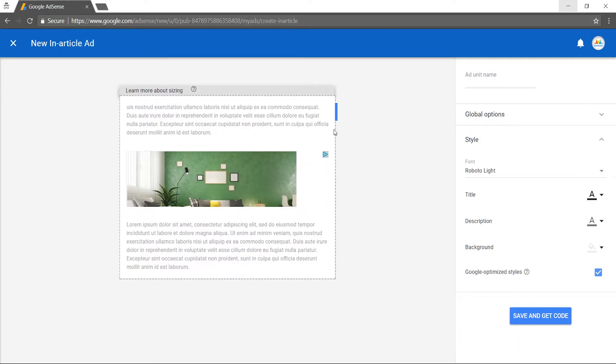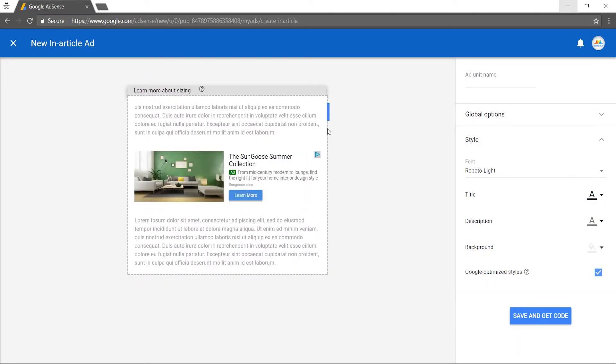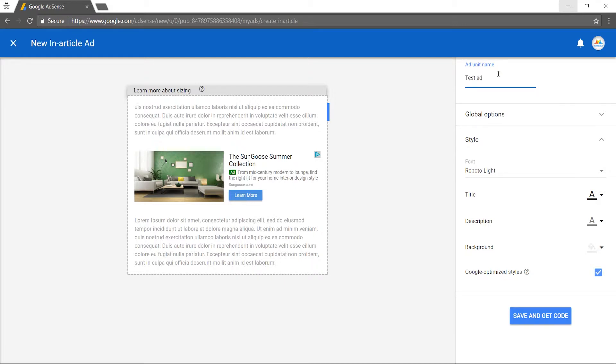While giving your in-article ad unit a name, it is recommended that you prefix the names of your in-article ad units with native or something similar to help you track their performance.